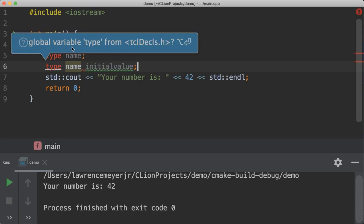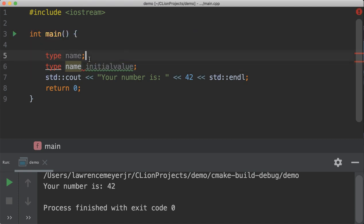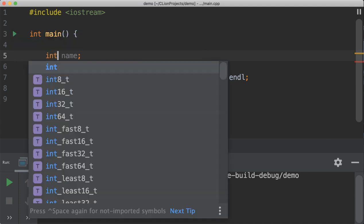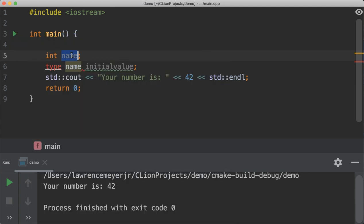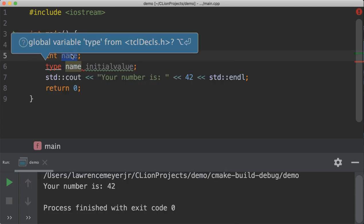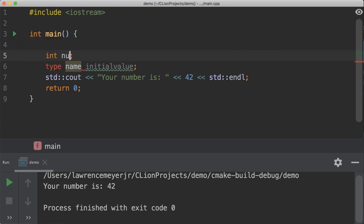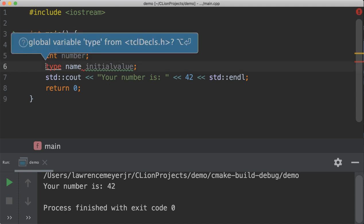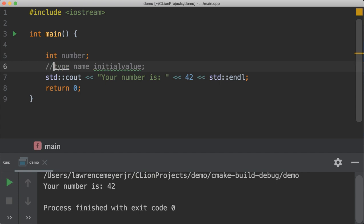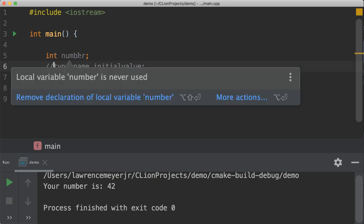So, if I wanted to give a variable to hold this number 42, well, 42 is an integer. The type of that variable would be int. And if I wanted to, I need to really give it a name. I have to give it a name, number.